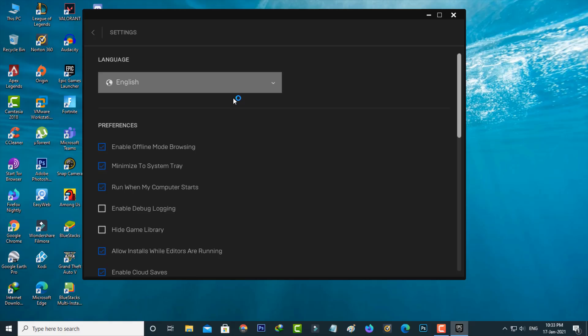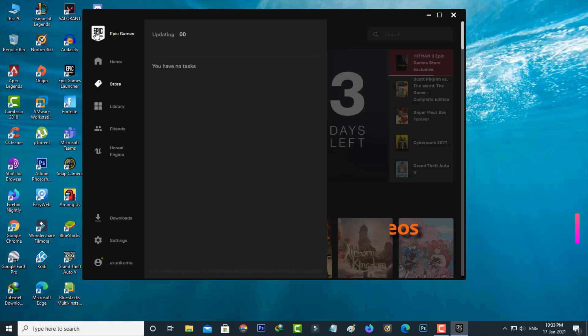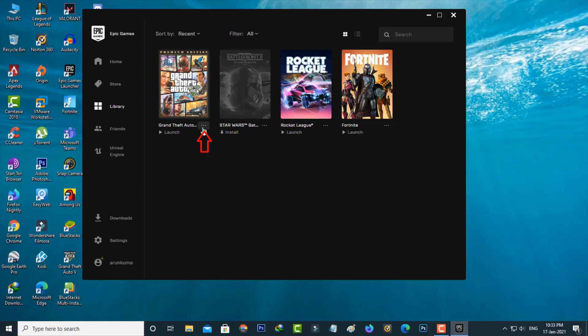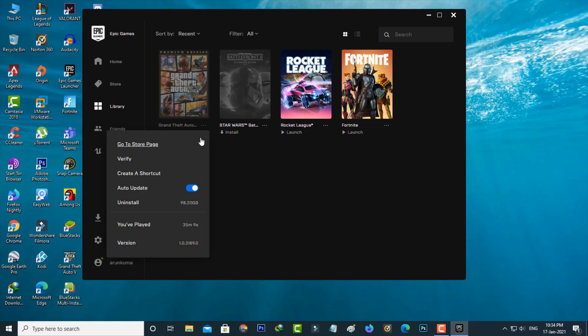So now you can go to your library section. Here you can press that horizontal three dots icon from this GTA 5 game. So now you can verify this game with the server.